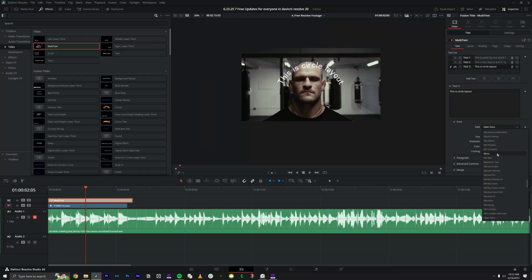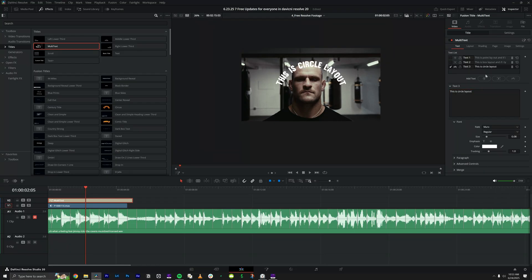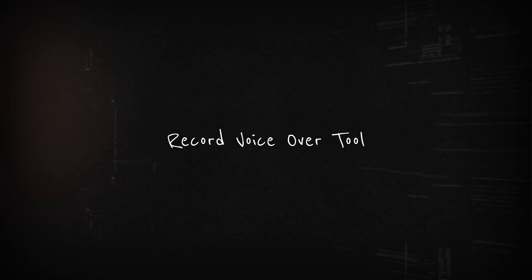With the circle layout the text follows the shape of the circle, so you can do cool creative things like write text around your head or around circular objects — whatever your imagination desires.